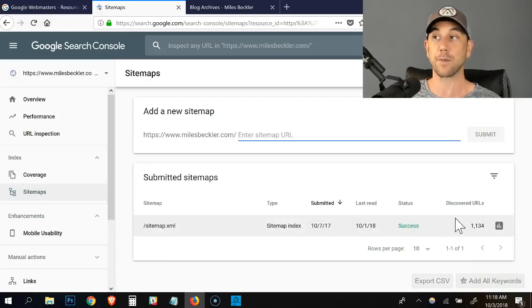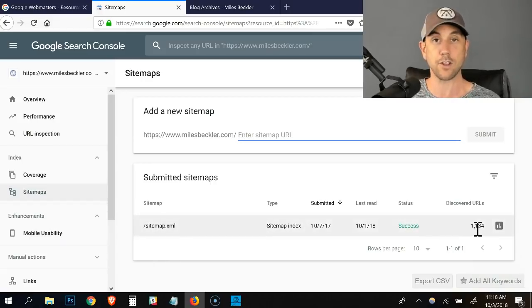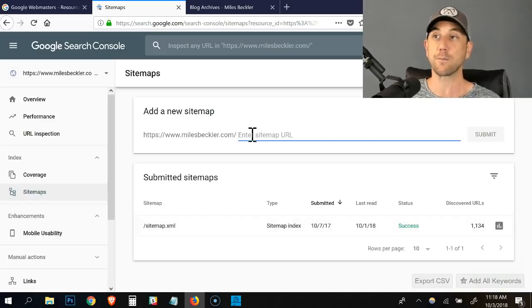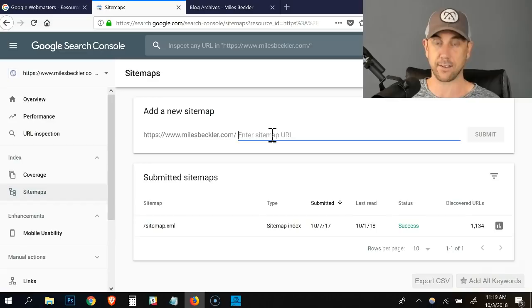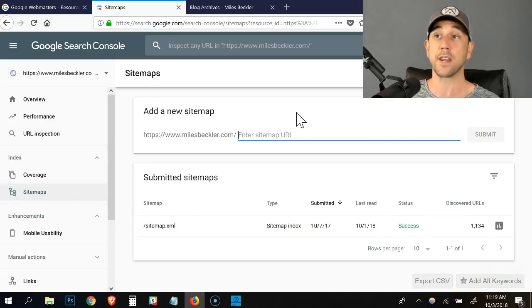It's a successful submission. It's discovered 1100 URLs from my website. You just paste the actual sitemap.xml if that's the file output you get, click submit.